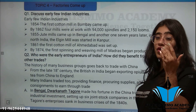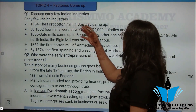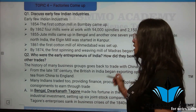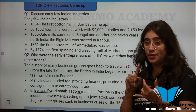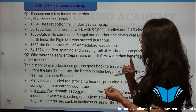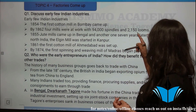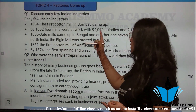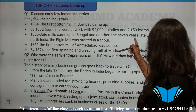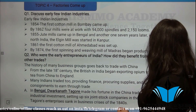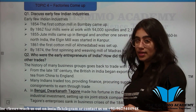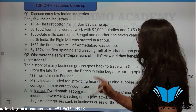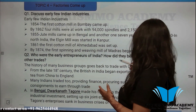First question from this topic: Discuss early Indian industries. In 1854, the first cotton mill came up in Bombay. By 1862, there were 4 mills with 94,000 spindles and 2,150 looms. In 1855, jute mills came up in Bengal, and another jute mill after seven years. In 1860, the Elgin Mill came up in Kanpur in North India. In 1861, the first cotton mill came up in Ahmedabad, and in 1874 the first spinning and weaving mill came up in Madras, where production began.